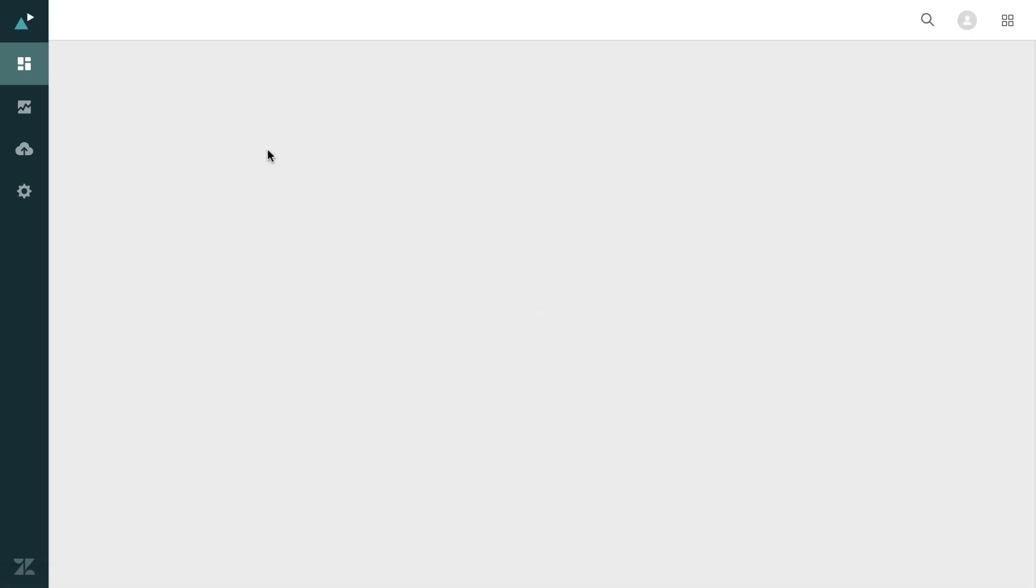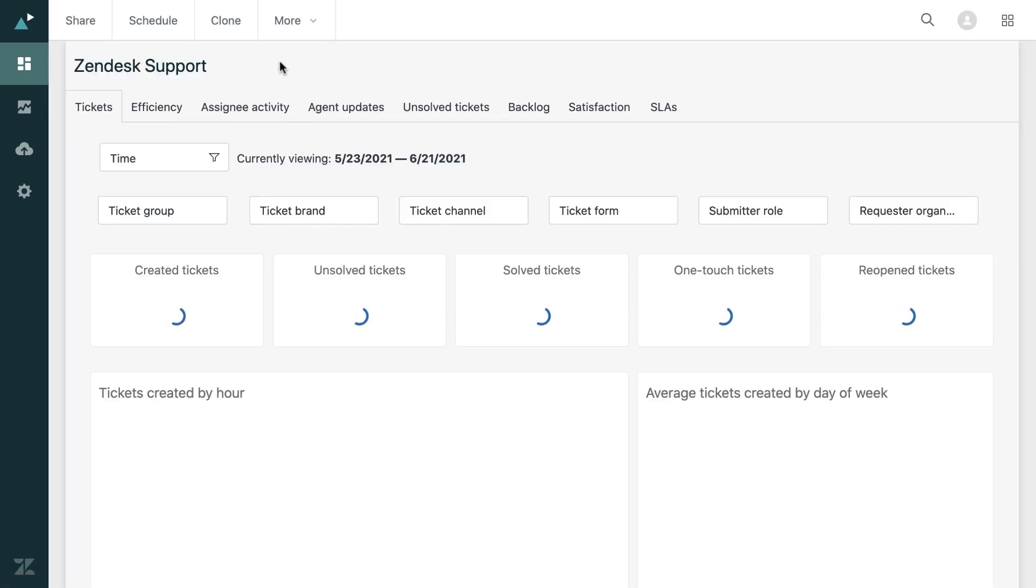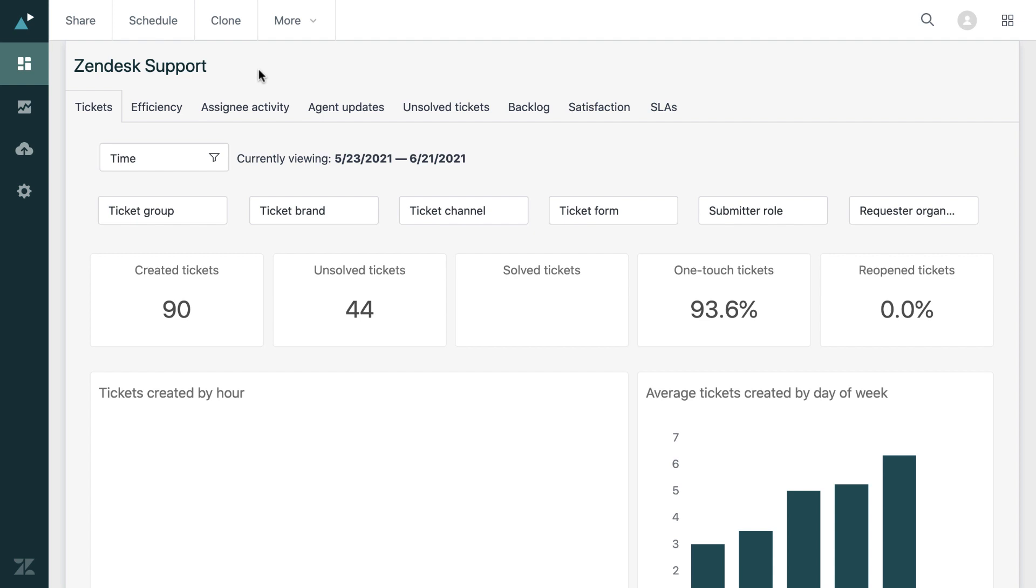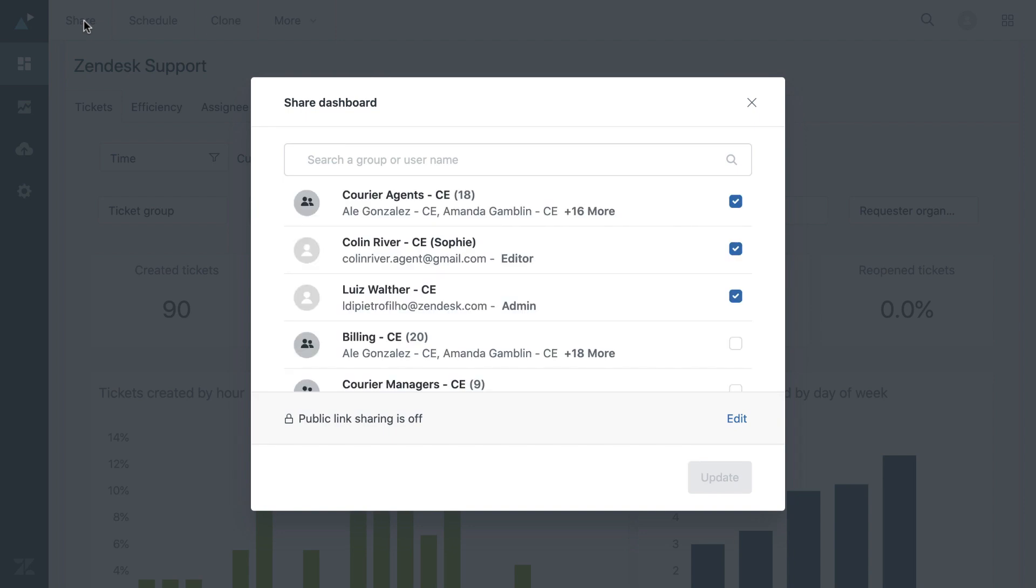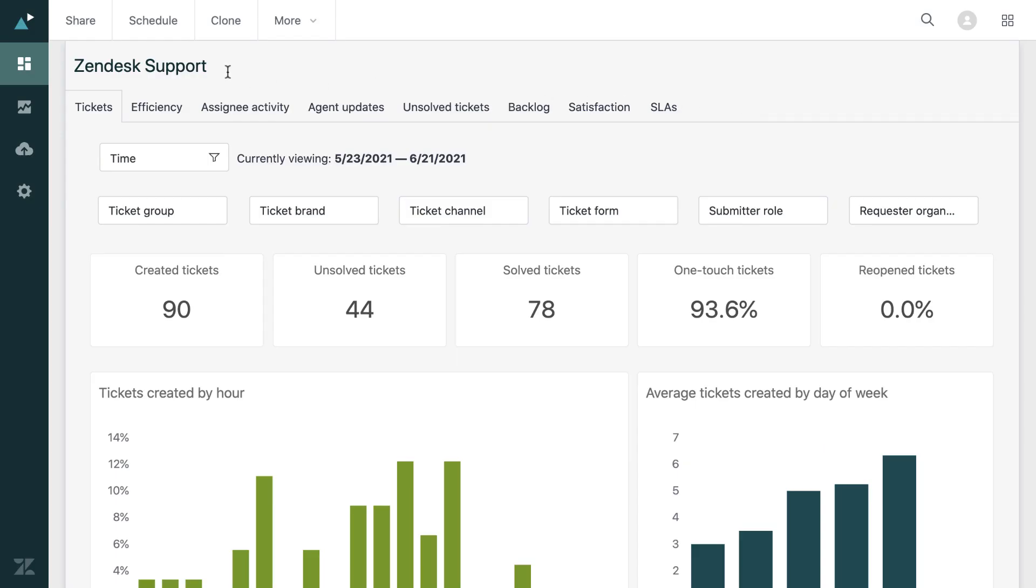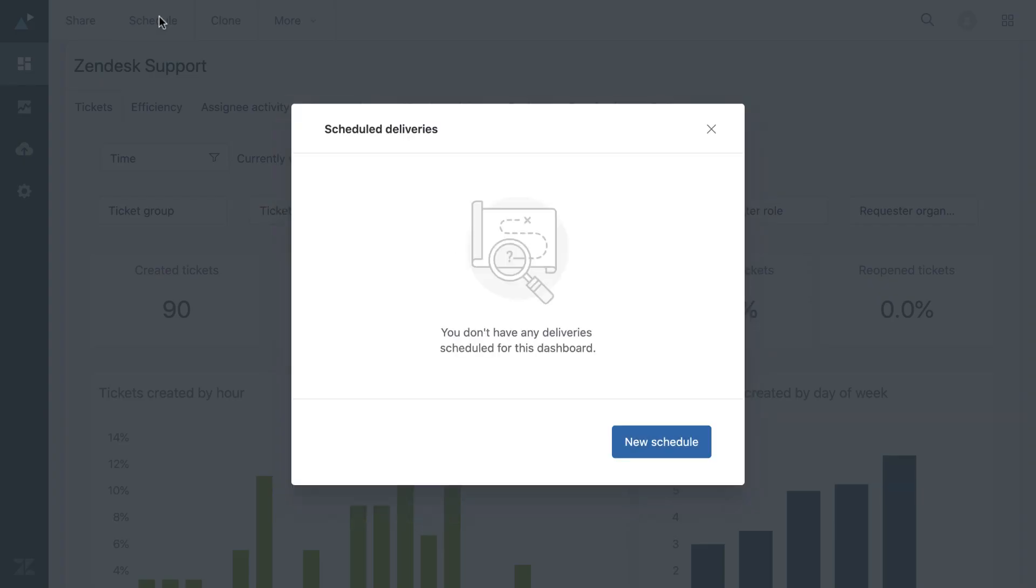And I'm just going to return quickly to the support dashboard. So if you have colleagues or managers who want to see this information, every dashboard you can click on share. You can select groups of agents or individuals and this will send a link to them so they can come and look at the dashboard.